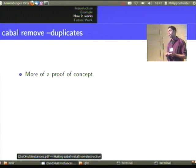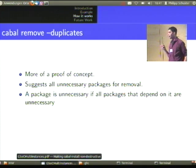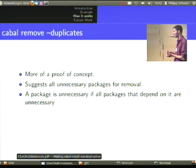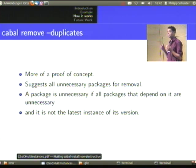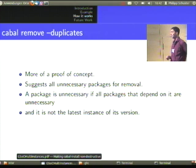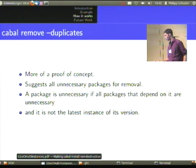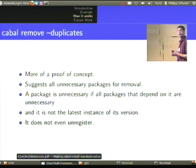There's also a cabal-remove proof-of-concept garbage collection. It suggests all unnecessary packages for removal — unnecessary meaning all packages that depend on it are themselves unnecessary. This includes the case that no package depends on it, and also if it is not the latest instance of its version, so as to always keep one instance of each package-version combination. But as it's implemented right now, it does not even unregister the packages from the package database, and removing them from the filesystem is something for the future as well.